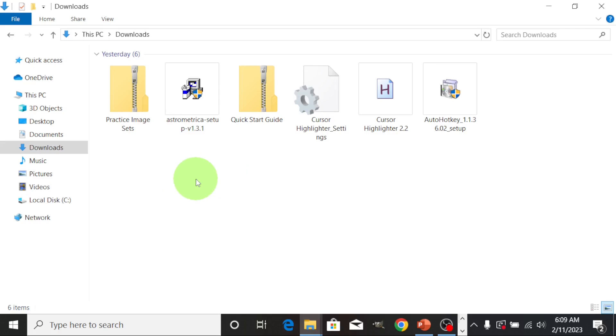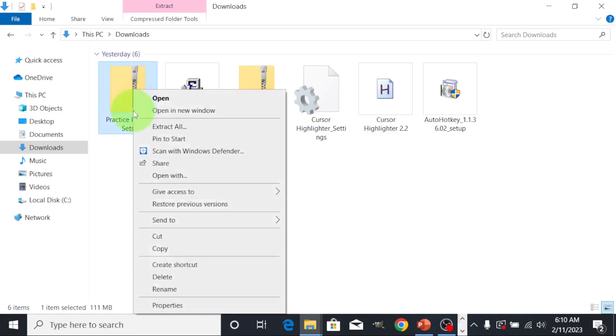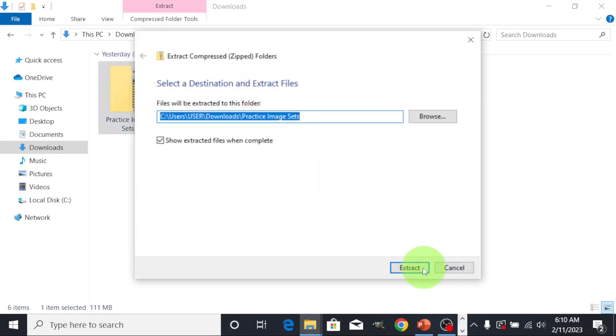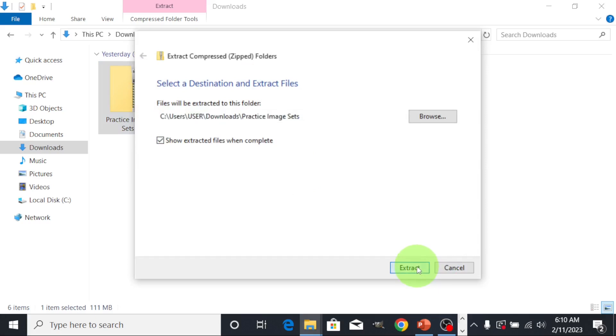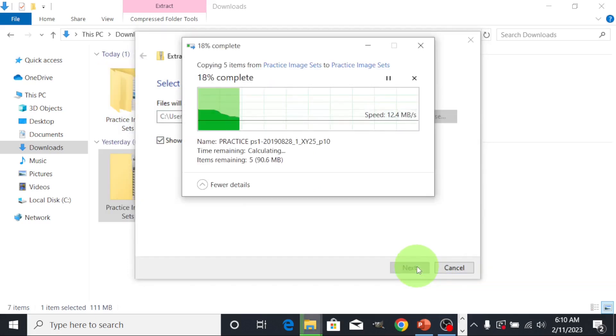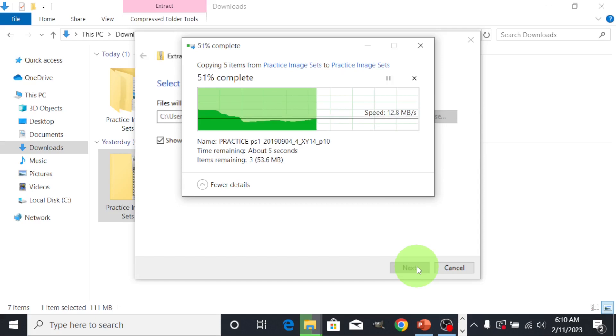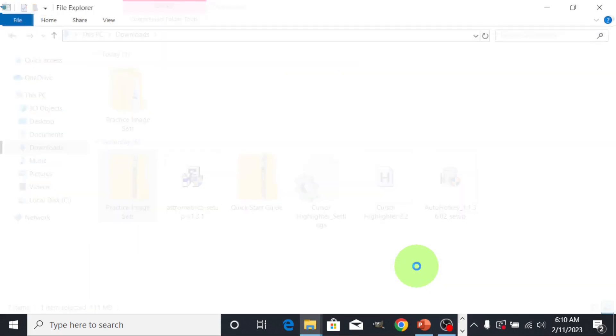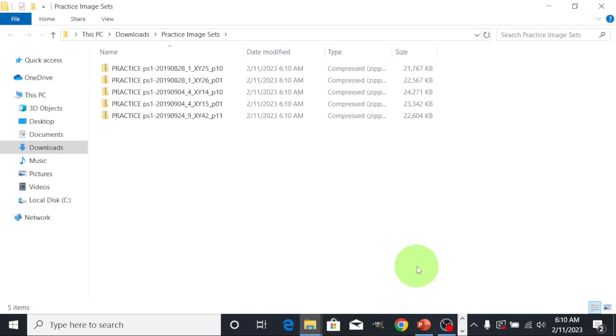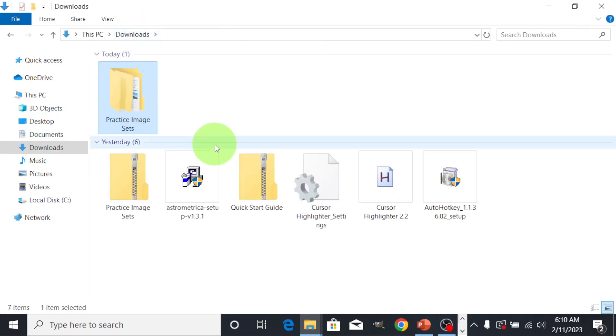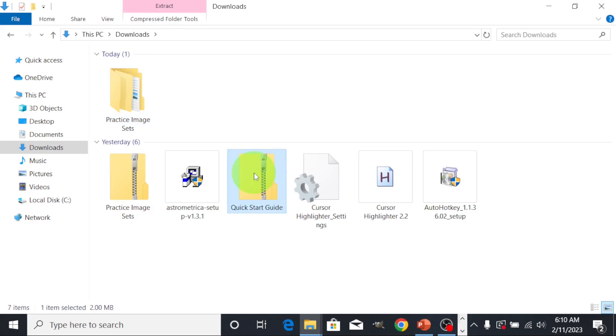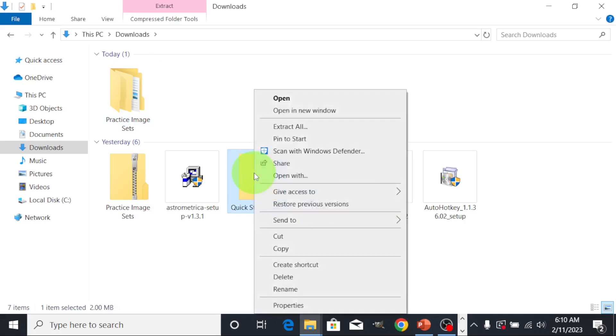It means that you need to unzip them, you need to decompress the files. How we do that is by right clicking and you see 'extract all', then extract all. Let's extract this one too, extract all.